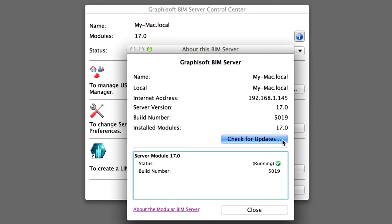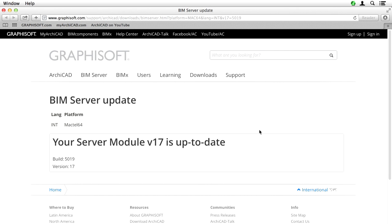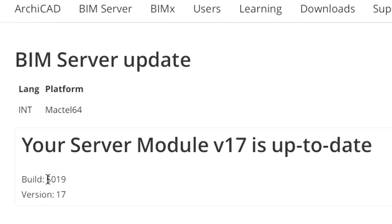The Check for Updates button allows you to make sure you are running the latest version of the BIM Server available. By clicking this button, your default browser will open and will list available updates. Please always download and install the latest updates for both the BIM Server as well as for ArchiCAD.